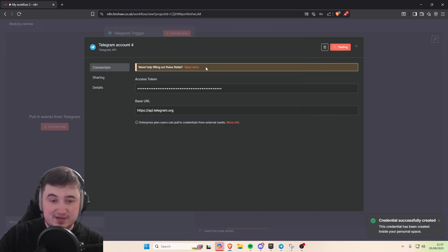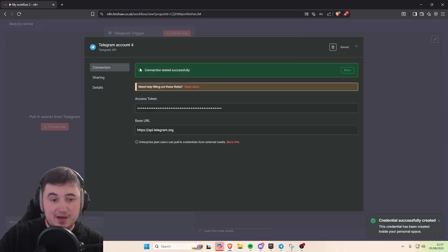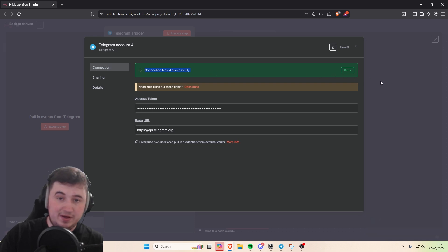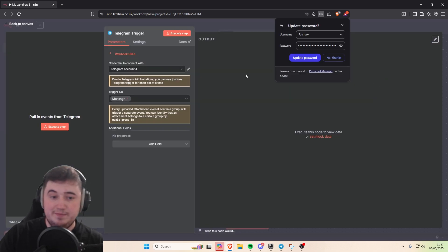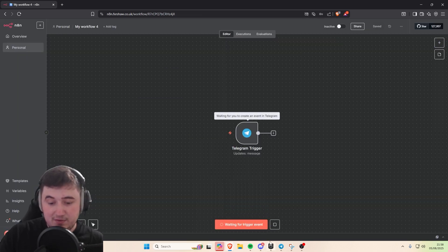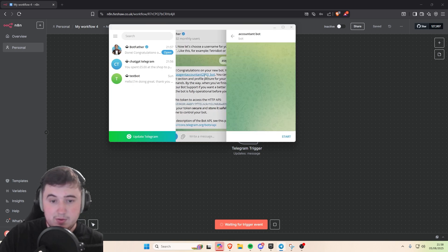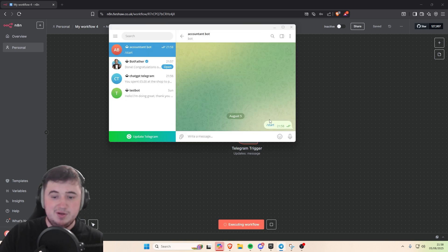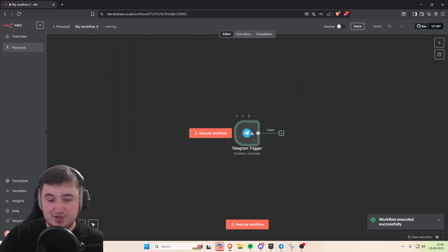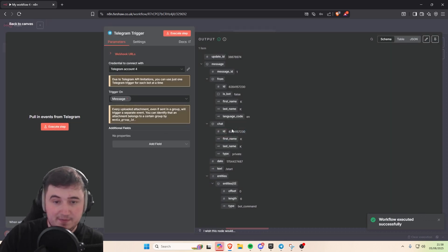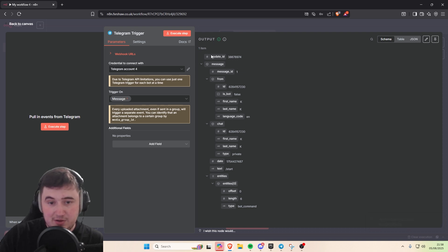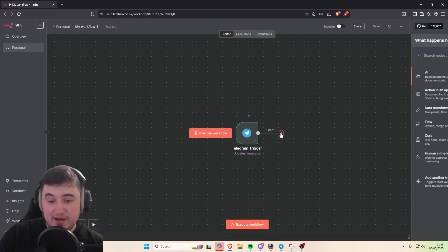Once you've saved it, it's going to test the connection. Then execute the workflow — it's going to wait for a trigger. Go to the bot, press the start button, it'll do slash start which comes through as a message. We can see the trigger is outputting the message we've just sent, which is slash start. That's all we need to start.